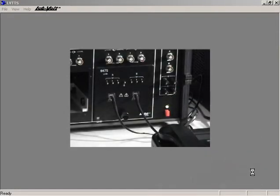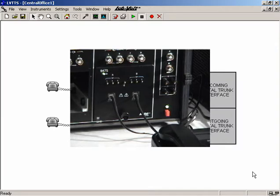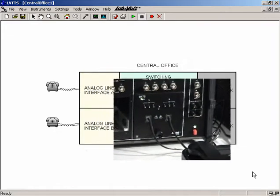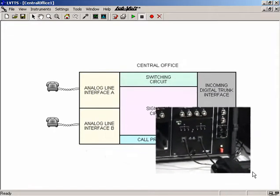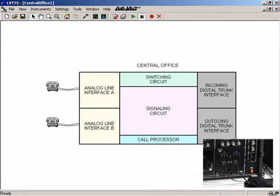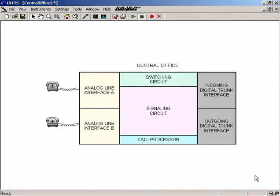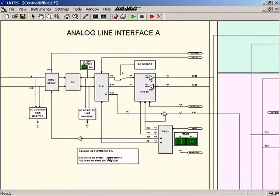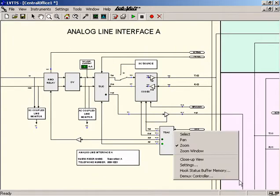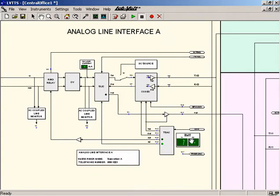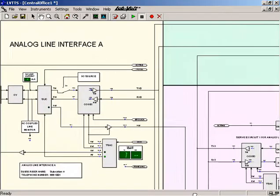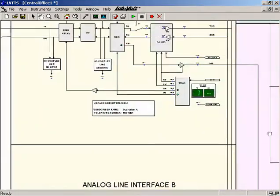When download is completed, an LED lights up on the interface module installed in the reconfigurable training module to indicate that the central office is operational. The diagram of the central office also appears on the host computer screen. The zoom function allows a closer view of this diagram to reveal the architecture of the central office. More and more details appear as you zoom in, and the diagram can also be panned to observe any particular circuit in the central office.